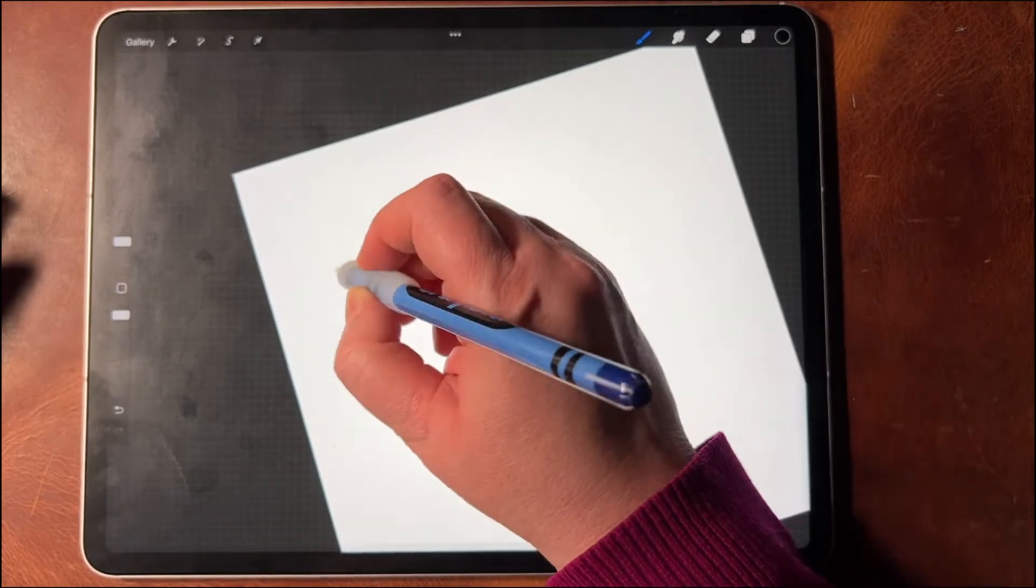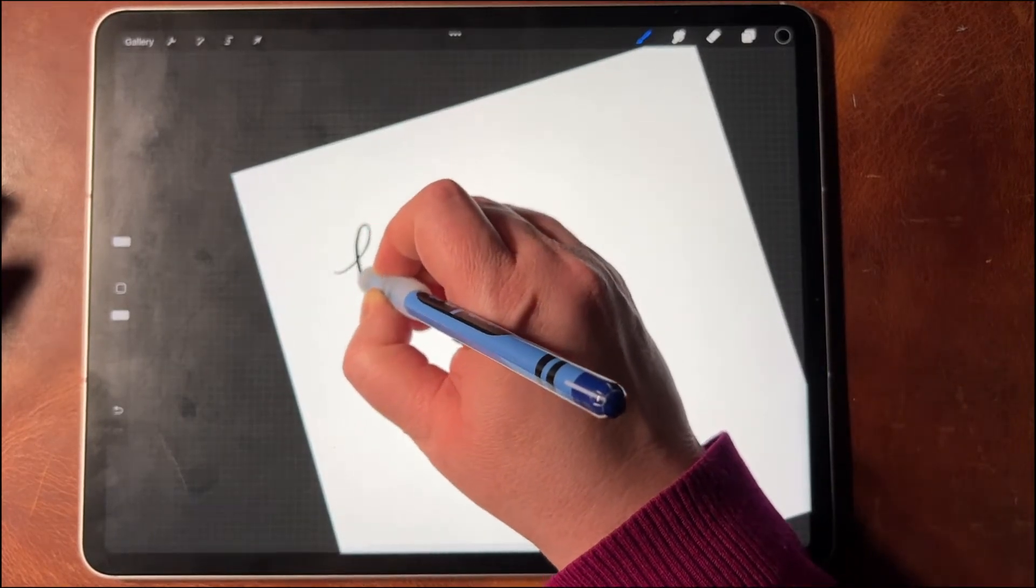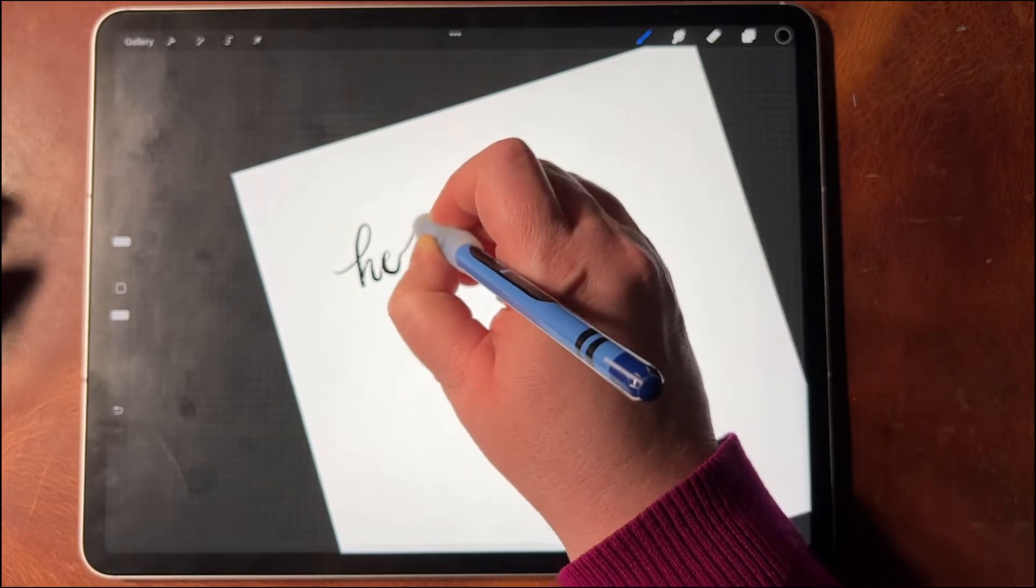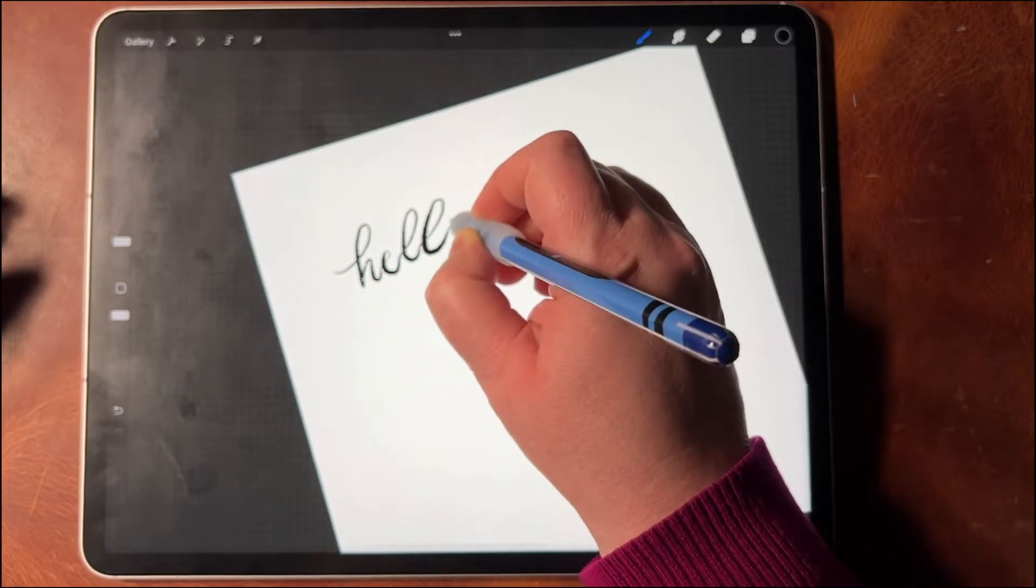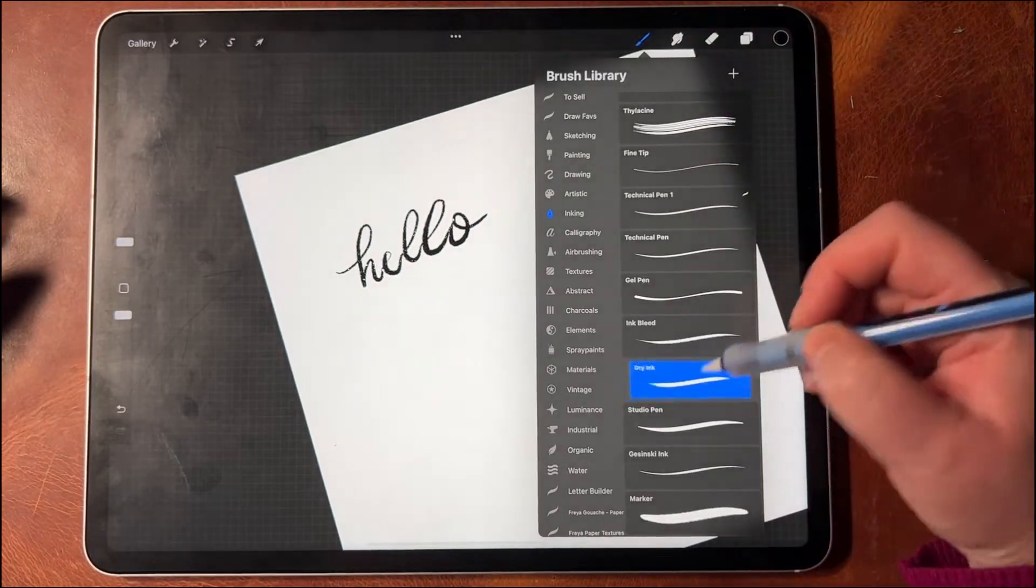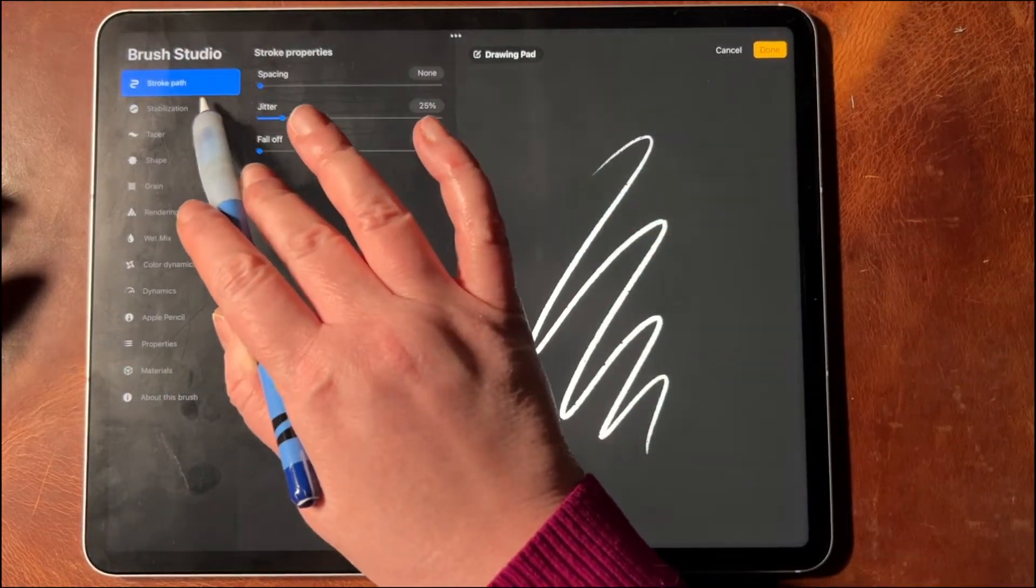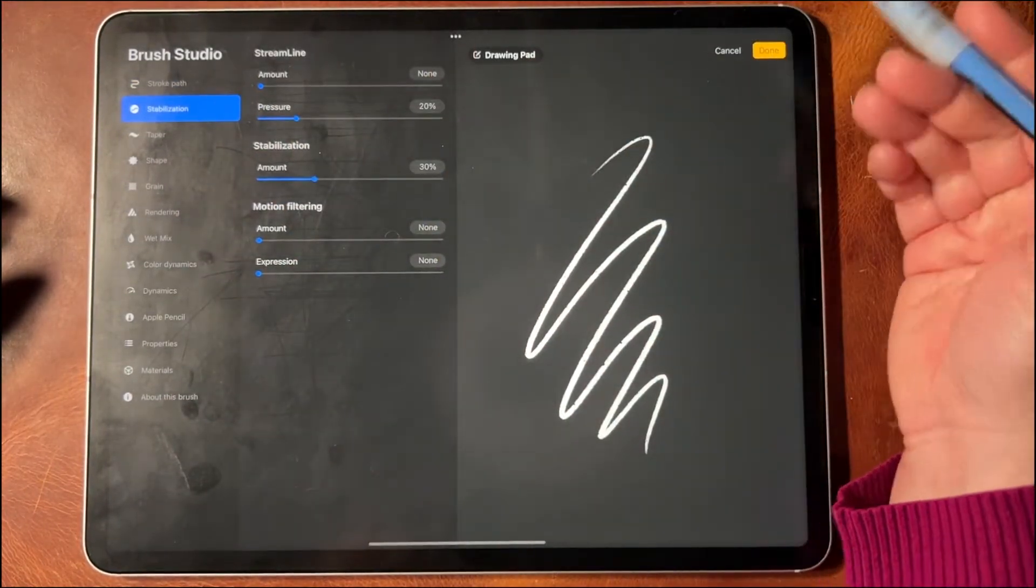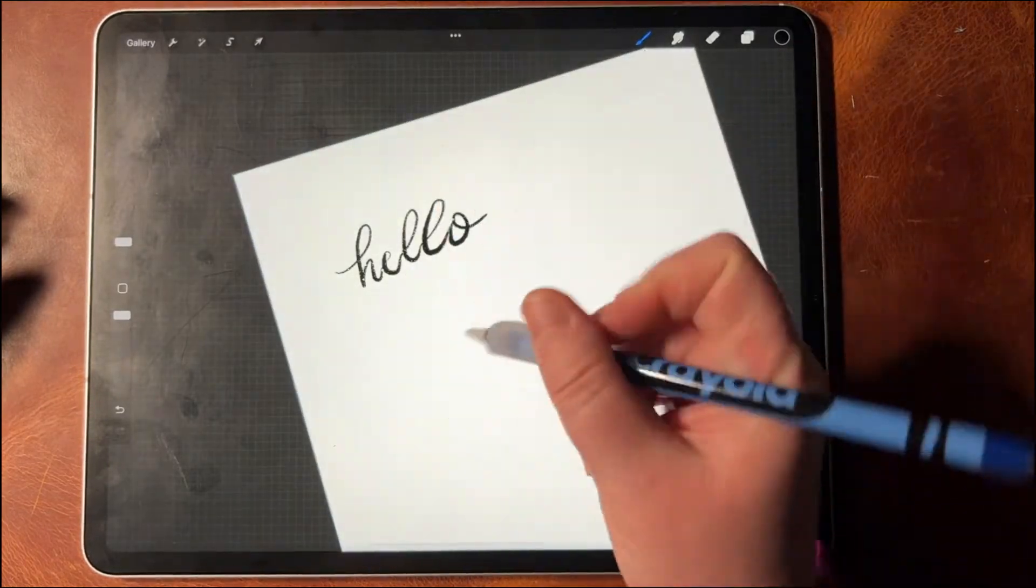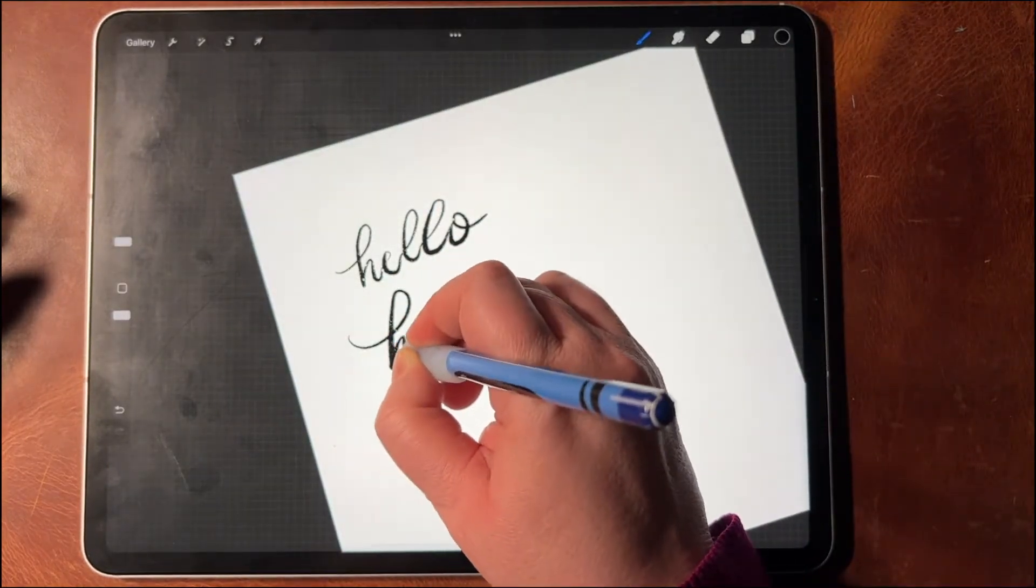When you letter with a brush, sometimes it can come off as kind of wobbly. Now this brush, I don't remember if it has streamline on - yeah, kind of. You can see it's a little bit wobbly though.